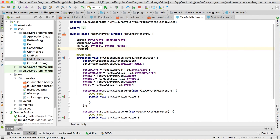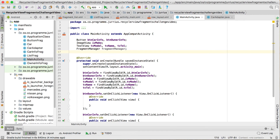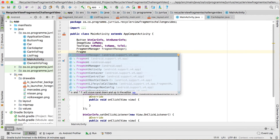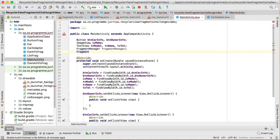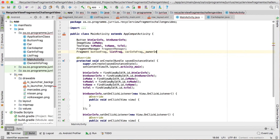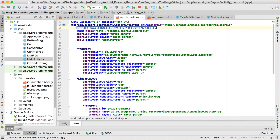We're going to use a FragmentManager — this is called the fragment manager. We'll also declare fragment variables: I want to use the button frag, get a hold of the list frag, get a hold of the car info frag, and get a hold of the owner info fragment.